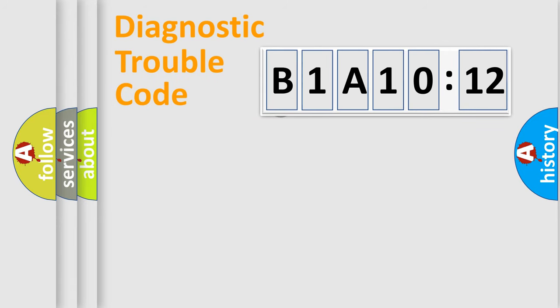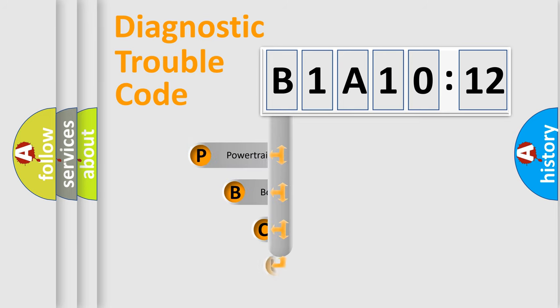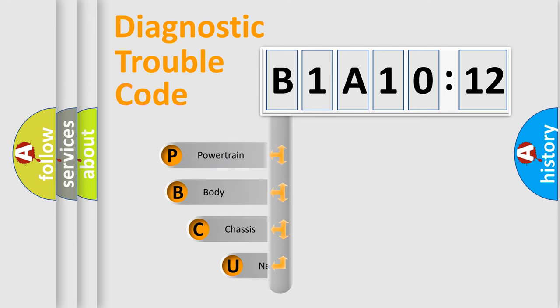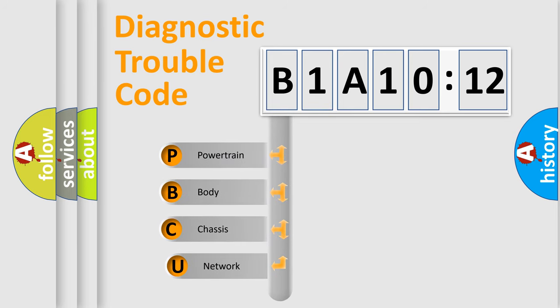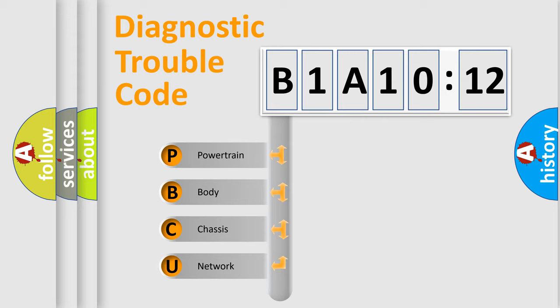First, let's look at the history of diagnostic fault code composition according to the OBD2 protocol, which is unified for all automakers since 2000. We divide the electric system of automobiles into four basic units.